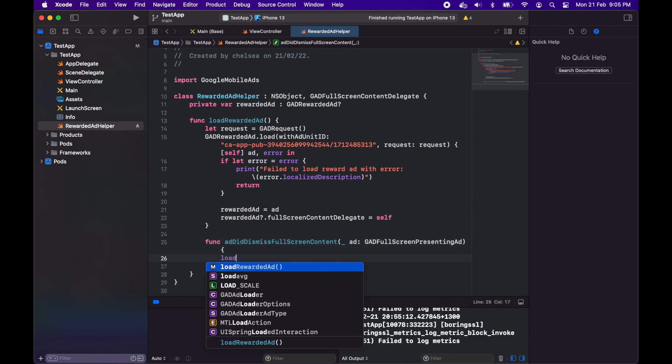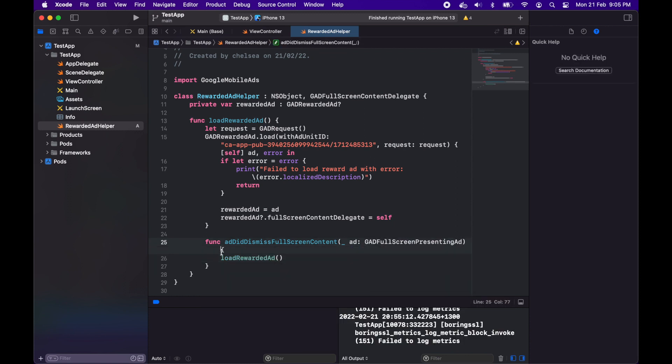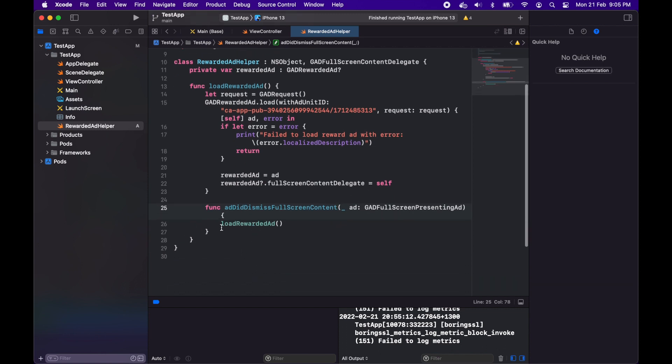I'm creating this function ad to dismiss full screen content because when we dismiss the full screen content I want to load a new rewarded ad so it can be shown.